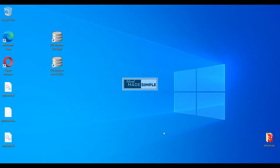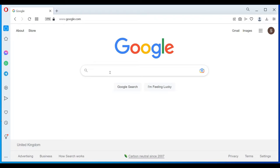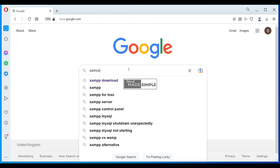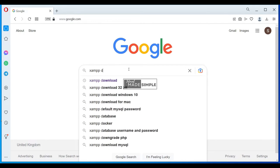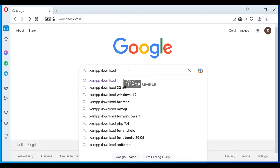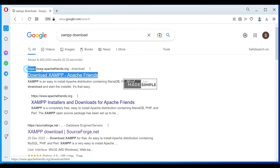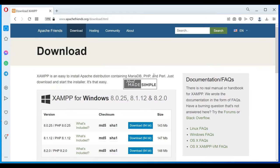To download the latest version of XAMPP, you need to first go to your favorite browser. In this video I'm using Opera Browser. In the address bar or Google search, just type XAMPP download and hit enter. And you'll get this. Select www.apachefriends.org